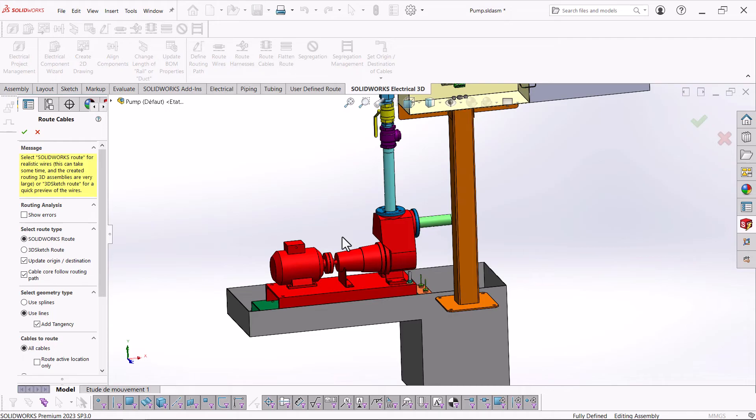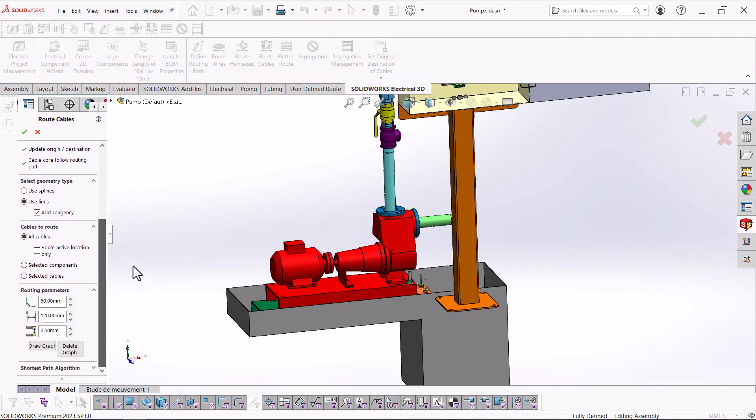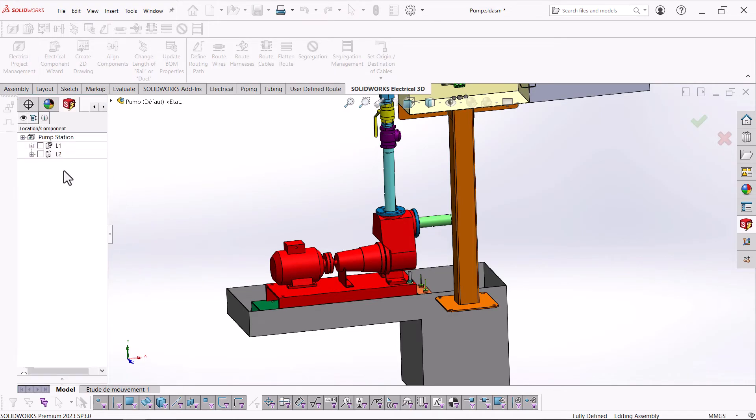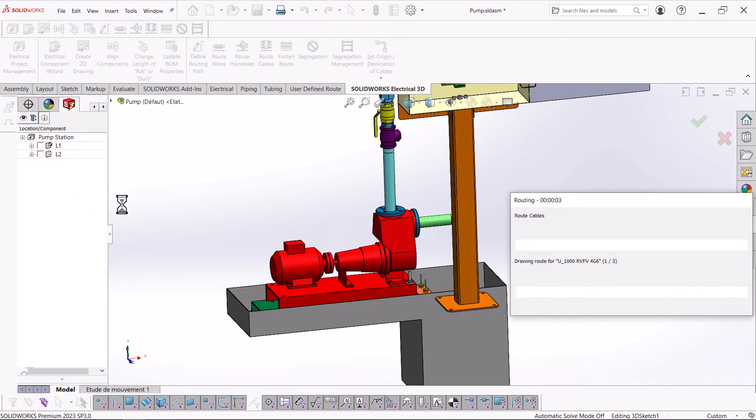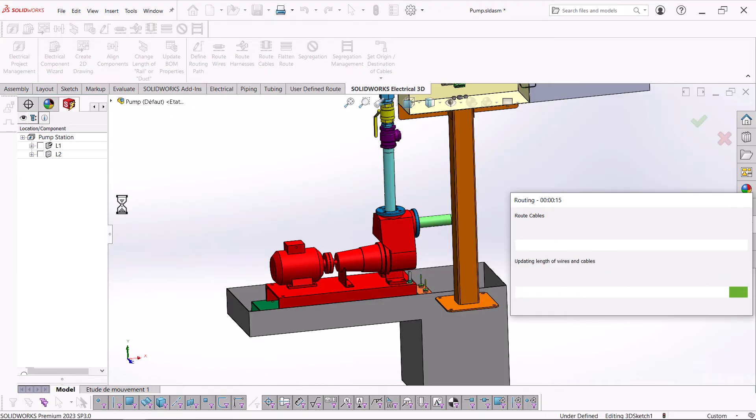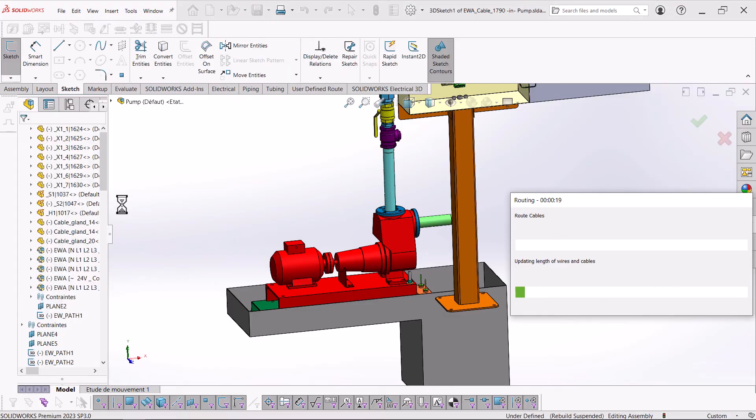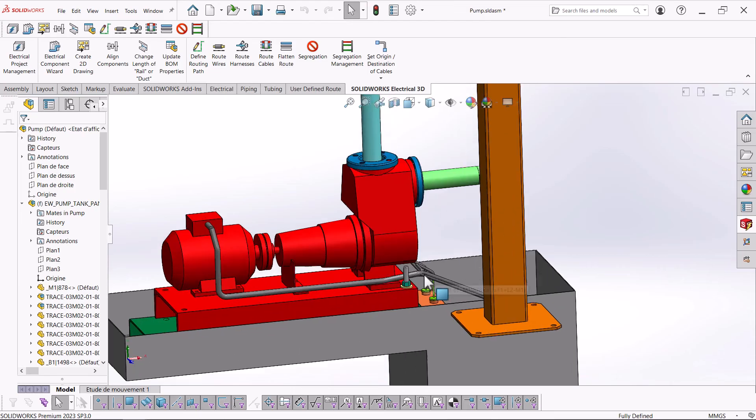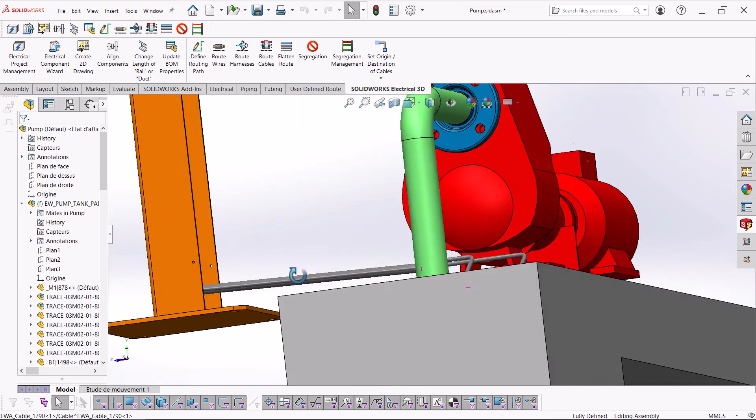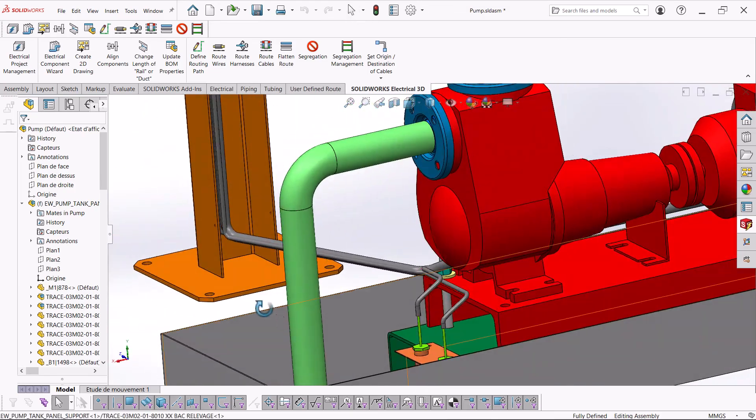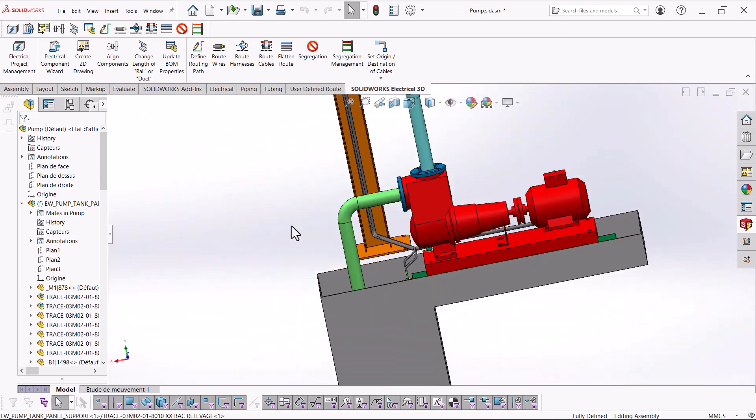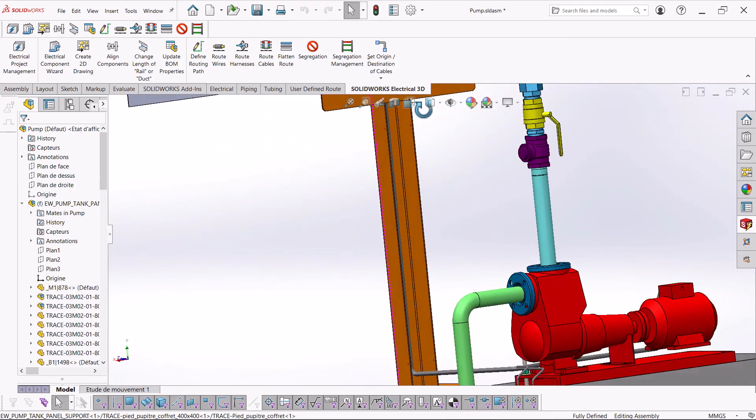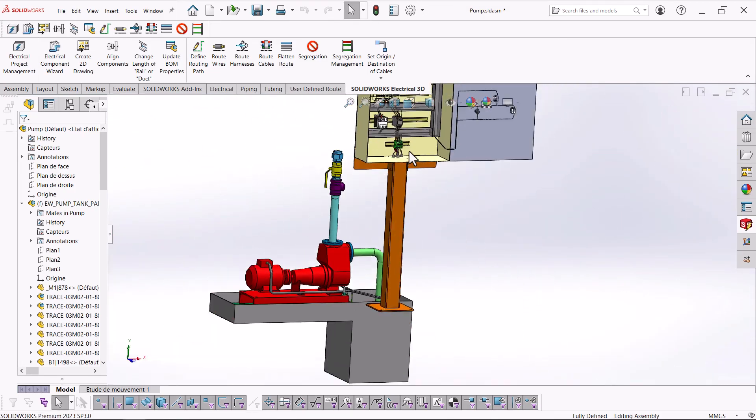Once this is done, you can have SOLIDWORKS route the cables. Once the cables have been routed, we will have another 3D representation for the cables. The cable links will then be read into our project for further use.